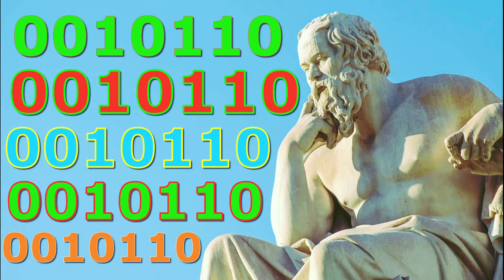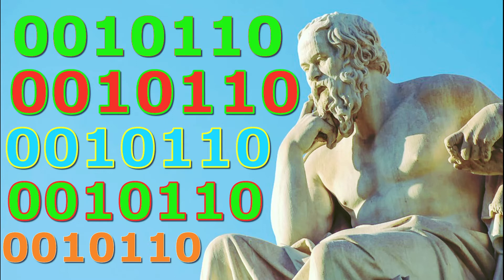James Augustine Aloysius Joyce said, "While you have a thing it can be taken from you, but when you give it you have given it. No robber can take it from you. It is yours then forever when you have given it, it will be yours always. That is to give."